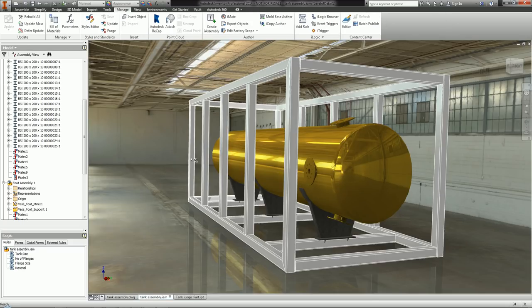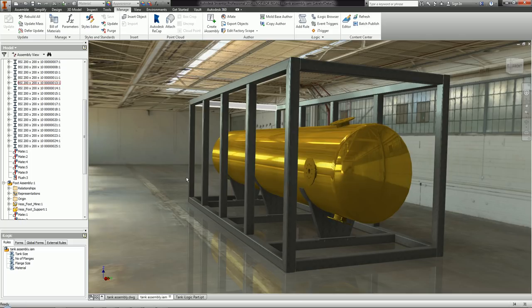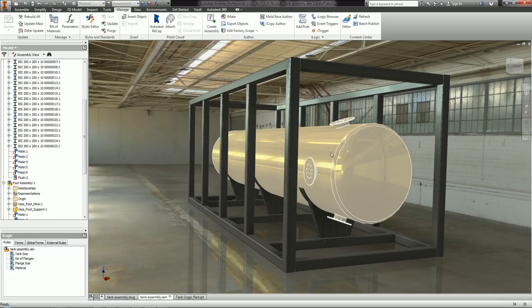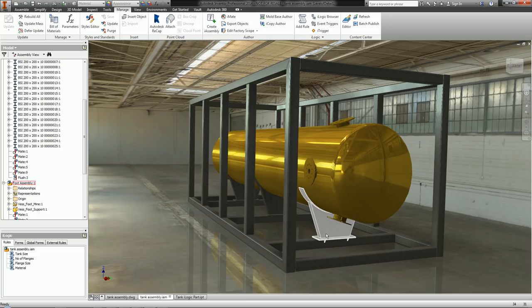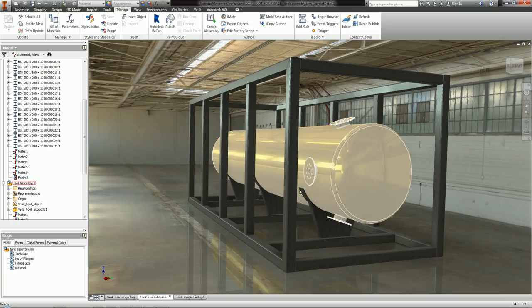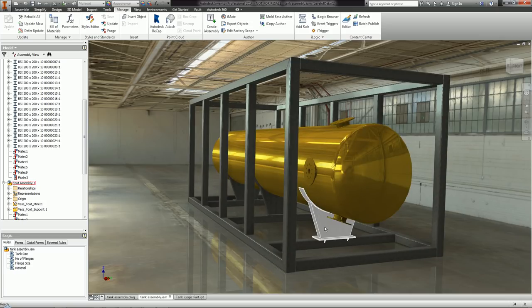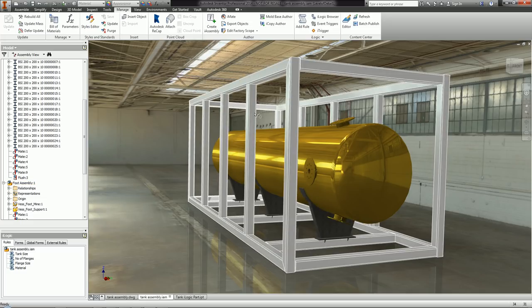Here in the assembly I have the tank sitting inside a frame. If the tank size changes — going from a large size to a very small size — I'll need the legs to adjust to accommodate the new tank diameter. If the tank gets small enough, some beams may need to be removed. The frame size will shrink too. Within my assembly I've already got these iLogic rules written to save time, but I'll go through and explain each one.